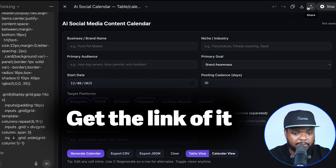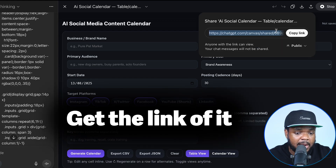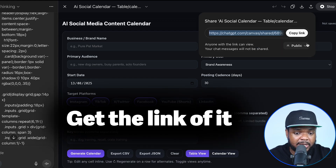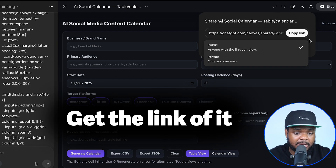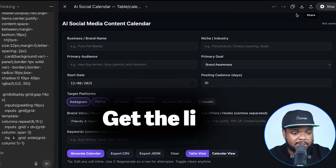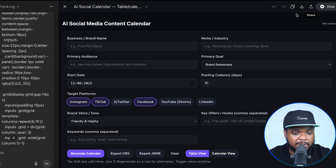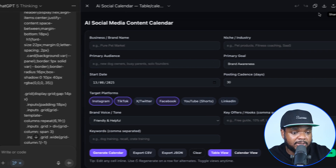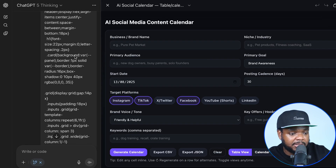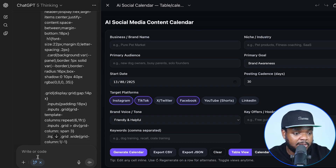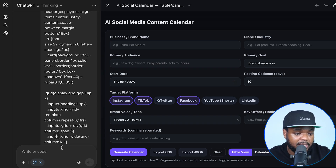The good thing about ChatGPT is that you're actually able to get the link of it. If I click on share, I'm going to be able to share this link with anyone — I can make it public or private. And the best part is that I can make adjustments to it; if I want to change the color, I'm going to be able to do it all on the left-hand side within this chat box.